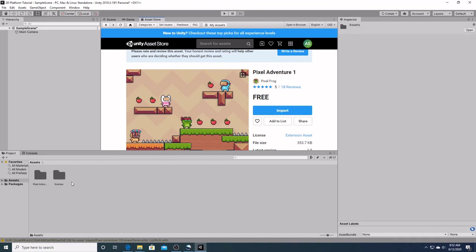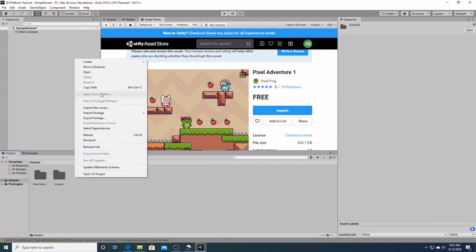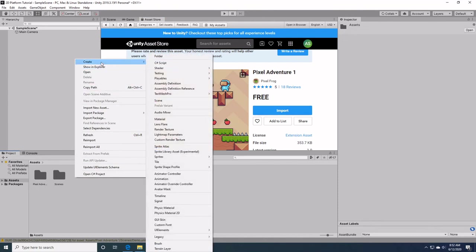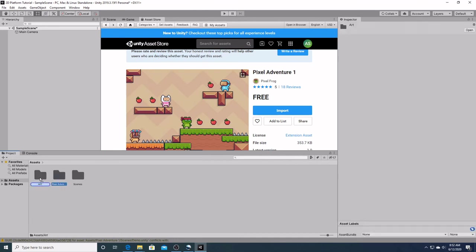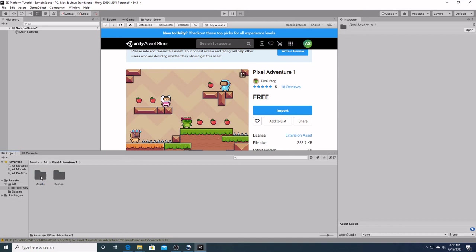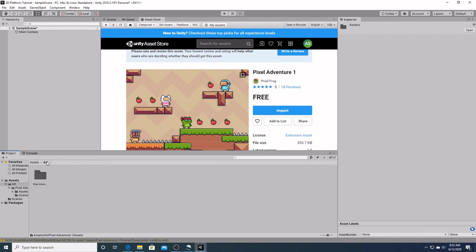So to organize ourselves a little better, we are going to create a separate file to put all our artwork in. So we are going to right click on the asset window. We are going to go up to create. We are going to go to folder. And we are just going to simply call this art. We are going to take our pixel adventure and we are going to put it into that folder. Now when we open that folder, we have our pixel adventure folder and in it are all of our art assets that we are going to be using throughout this series.